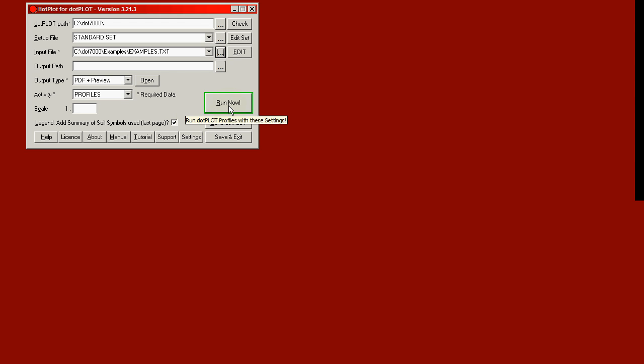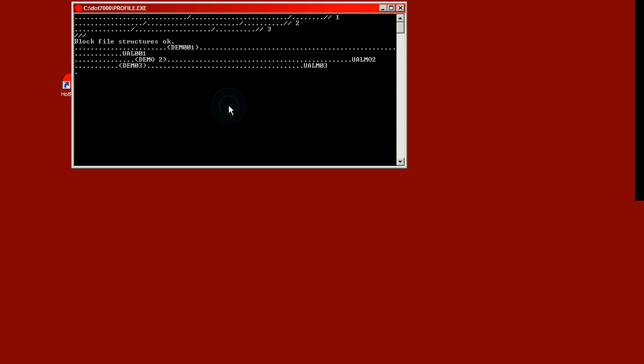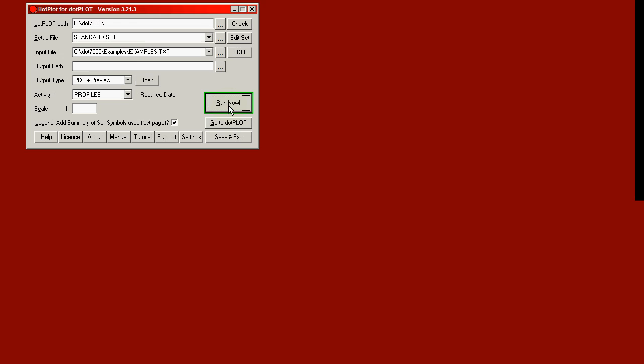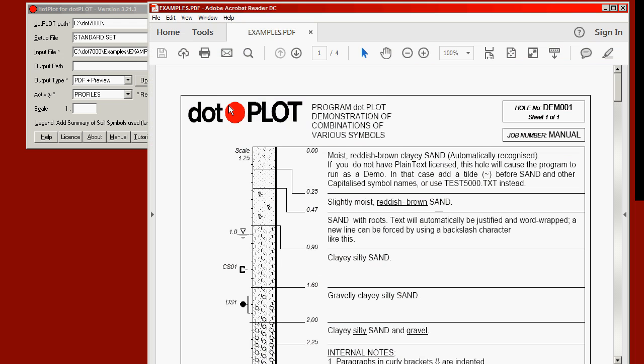A DOS window will appear briefly showing .plot itself running. And that will then finish, and the PDF file will come up on screen in your PDF viewer. I'm now going to click the button. .plot runs in a DOS window, it produces the symbol summary, and it's finished. And we now have the PDF file on screen.